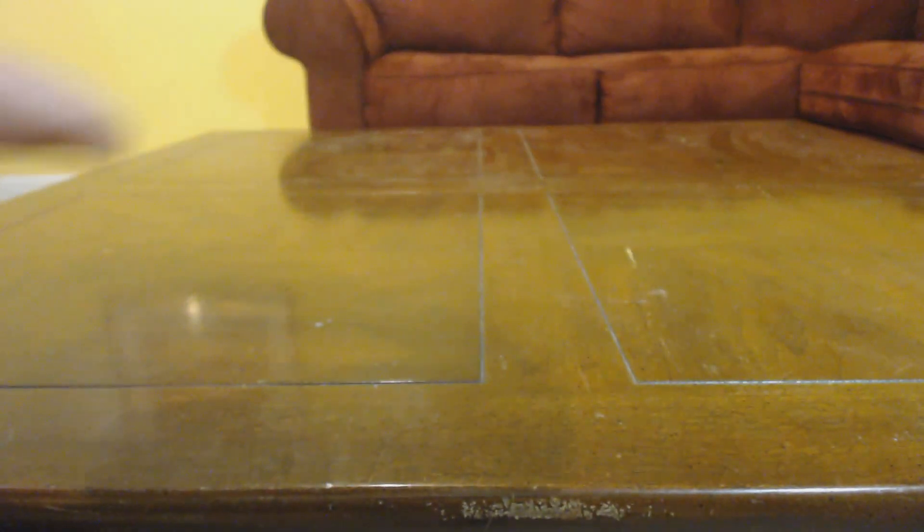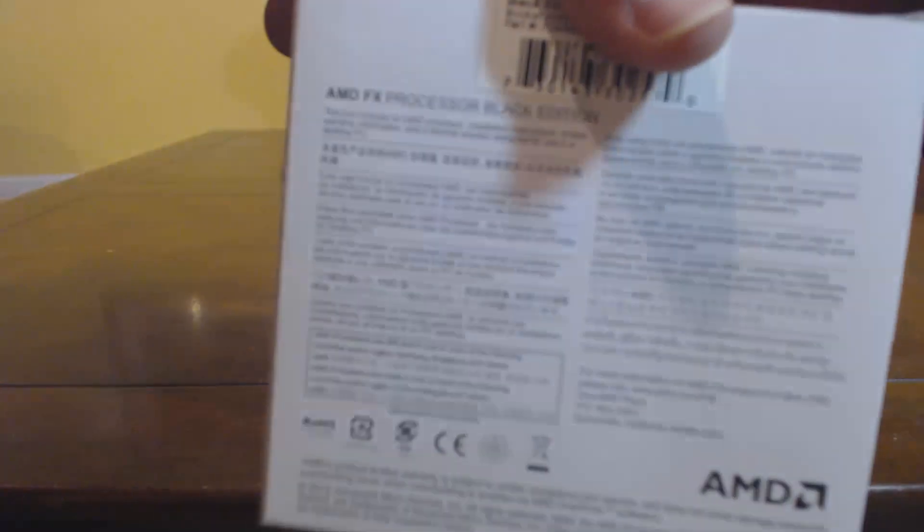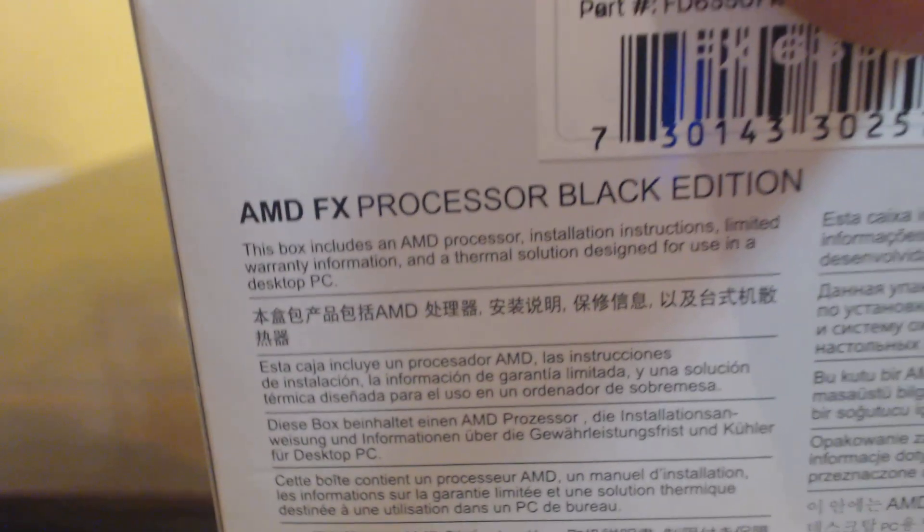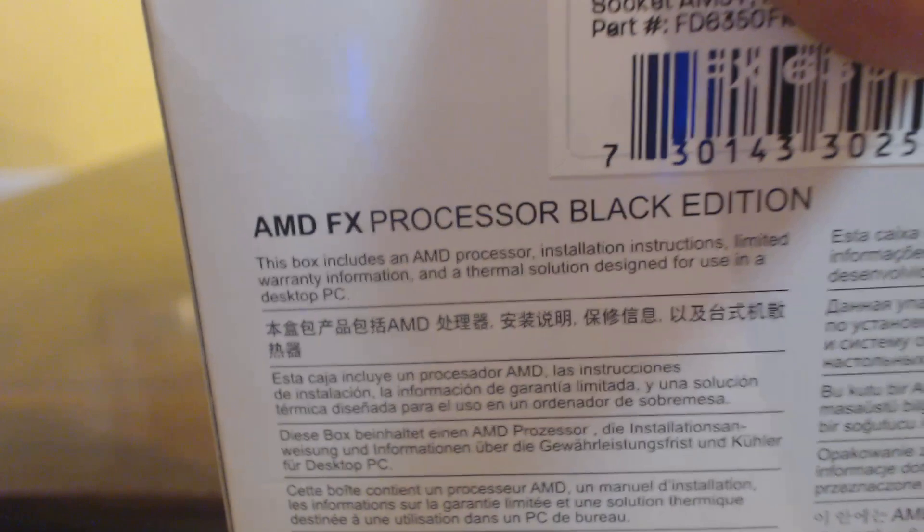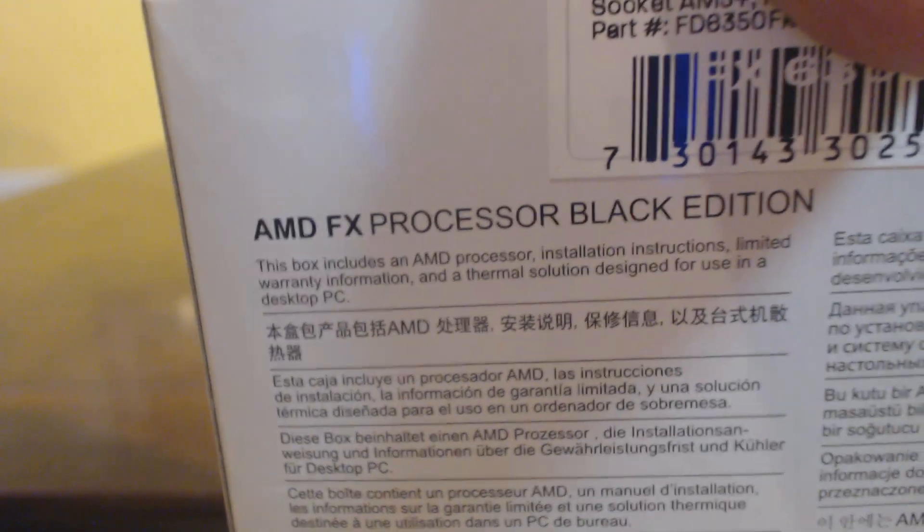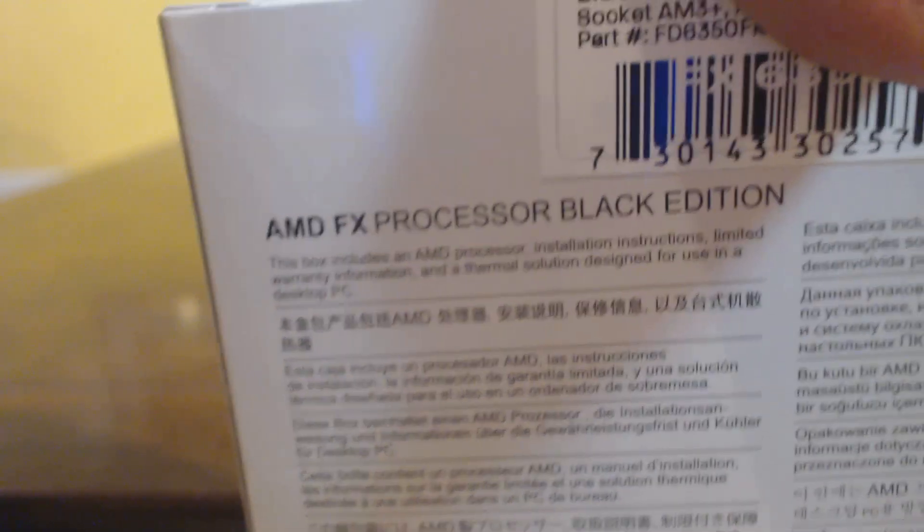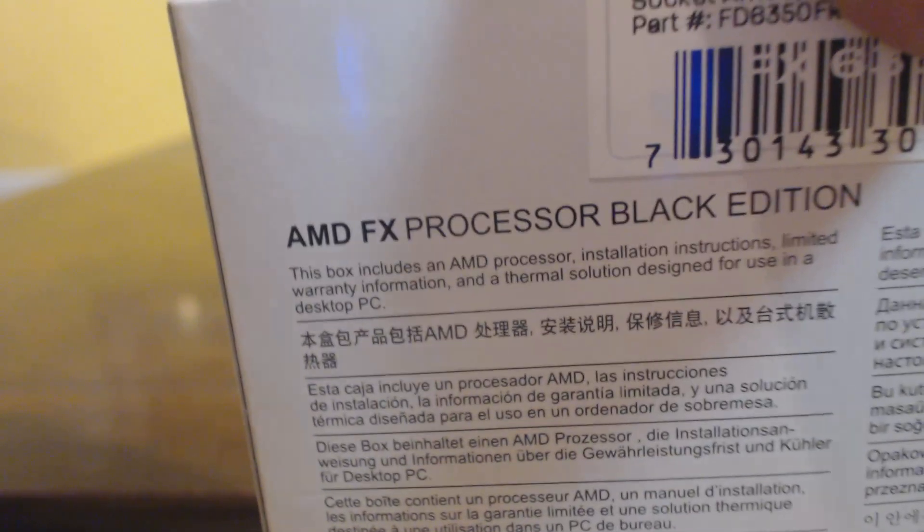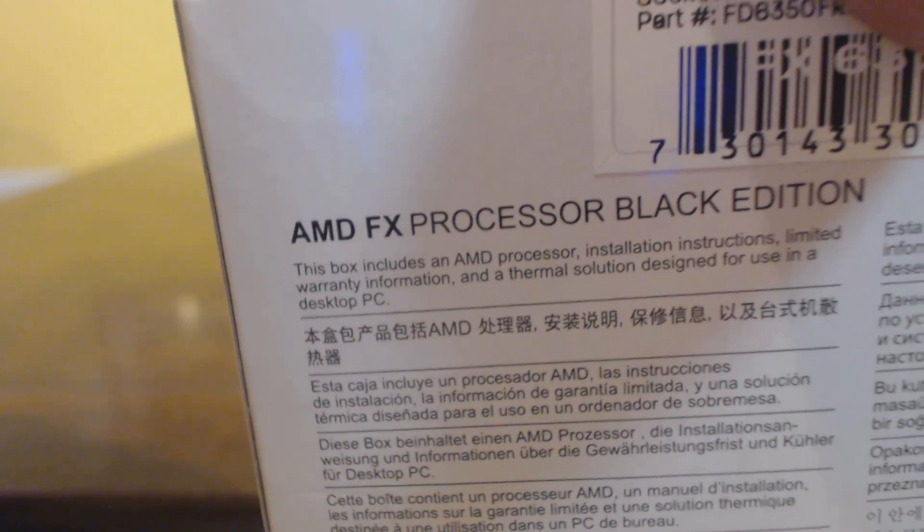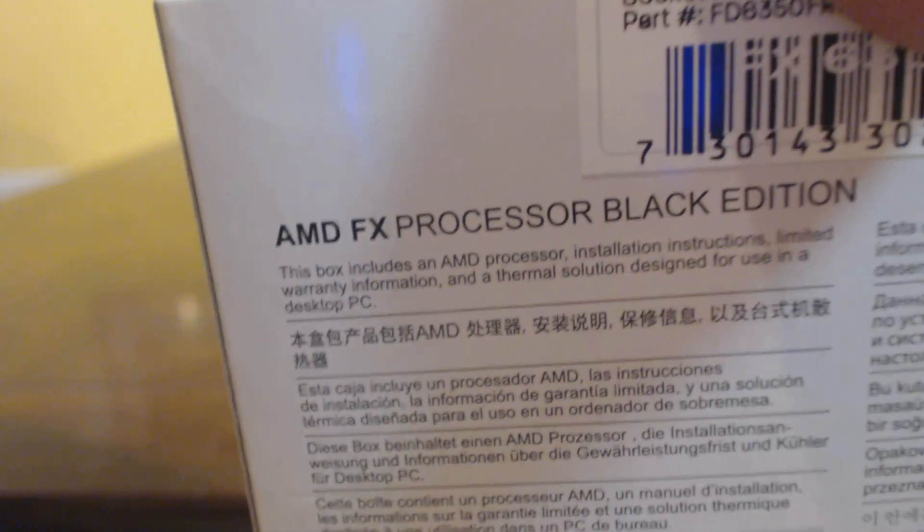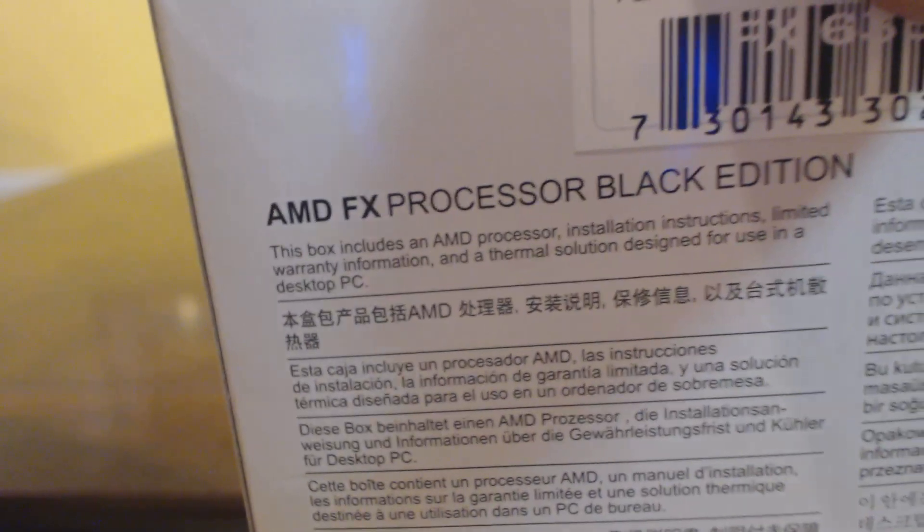The back of the box. So included, as it says, you get the processor. Oh wait, I had it. This box includes an AMD processor, installation instructions, limited warranty information, and a thermal solution designed for use in a desktop PC.